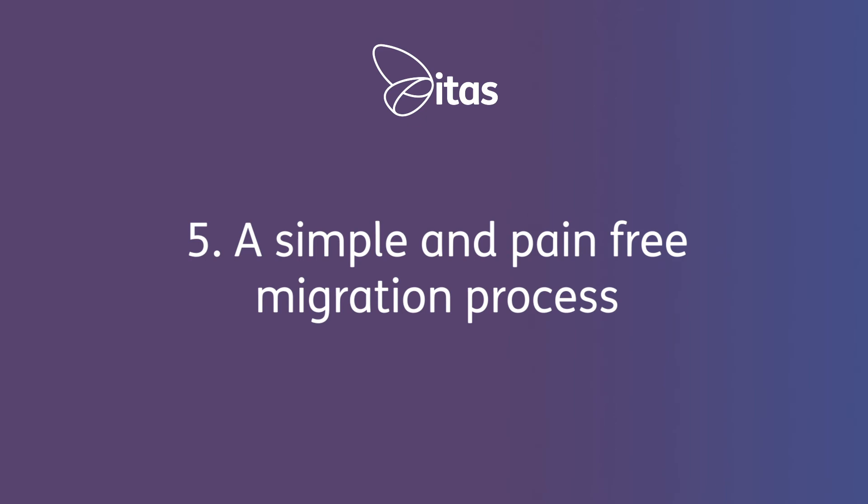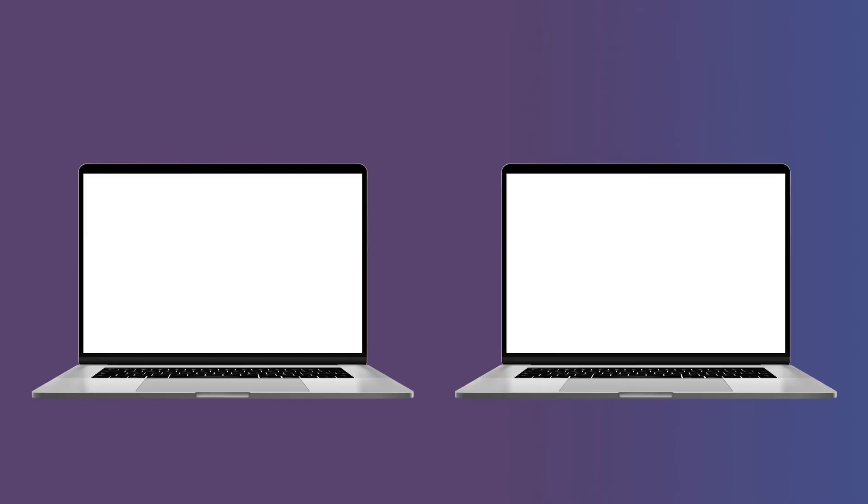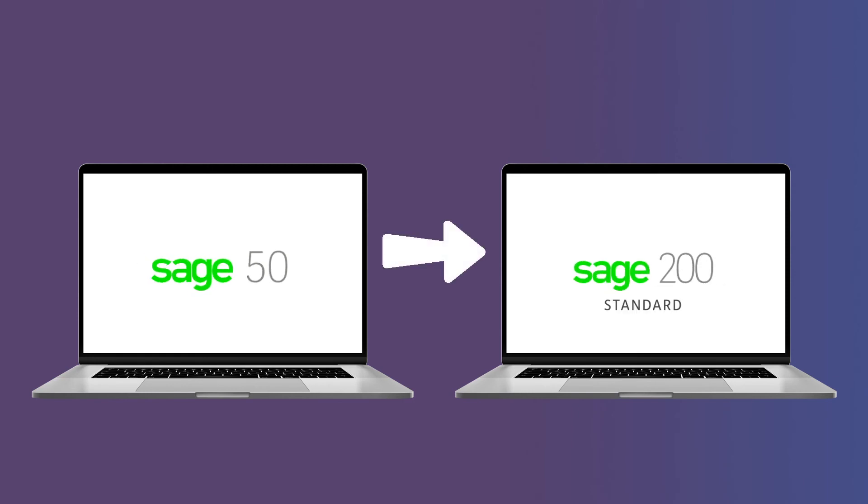And number five, a simple and pain-free migration process. For those migrating from Sage 50, we have a full transactional migration that makes the shift to Sage 200 simple and easy.